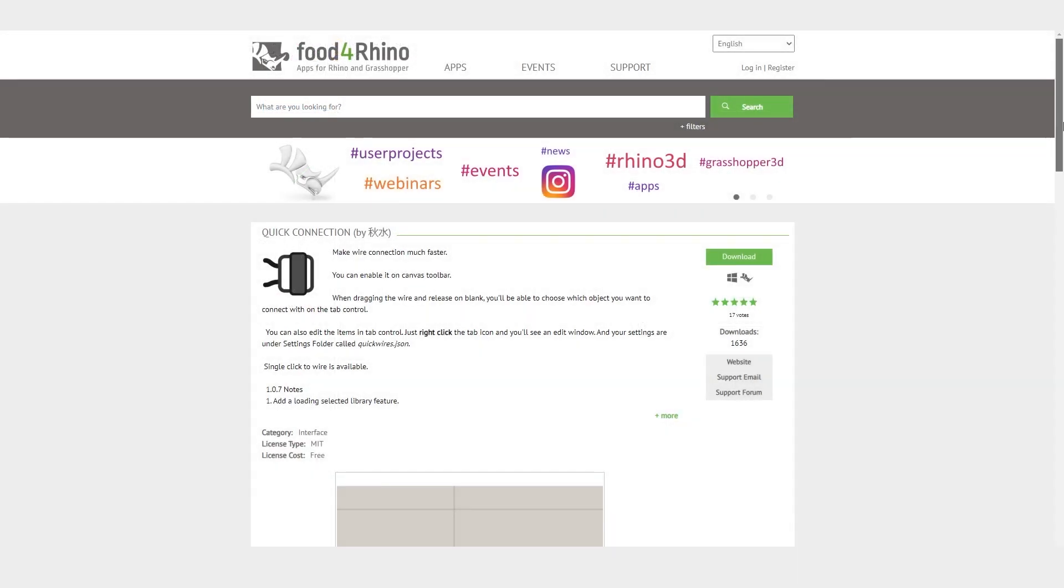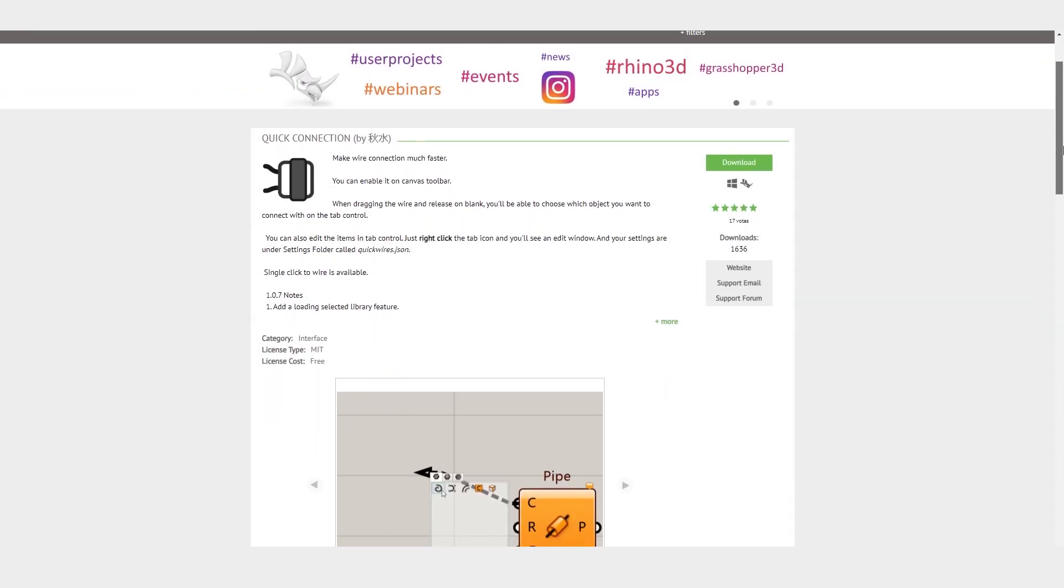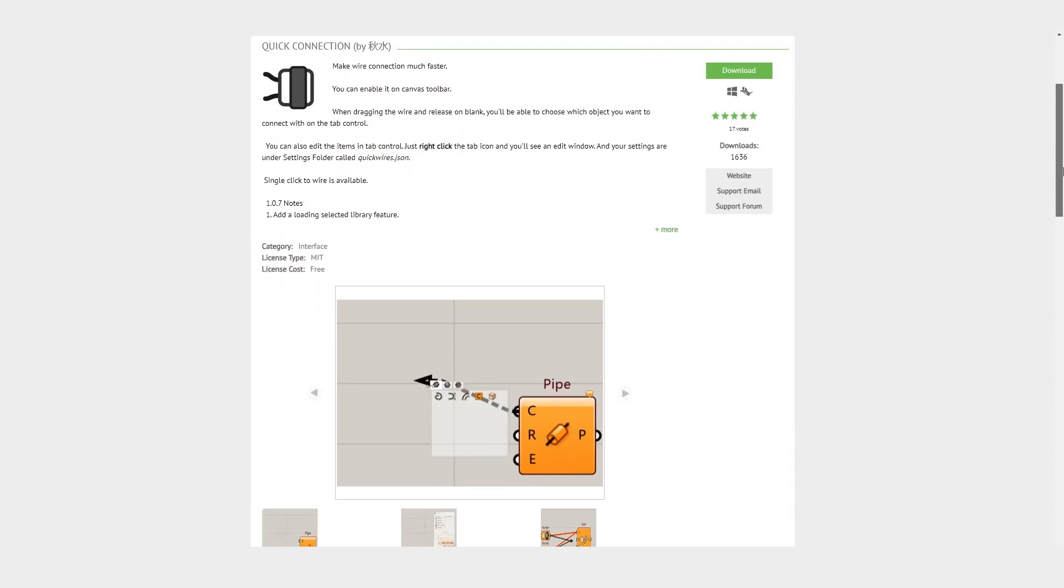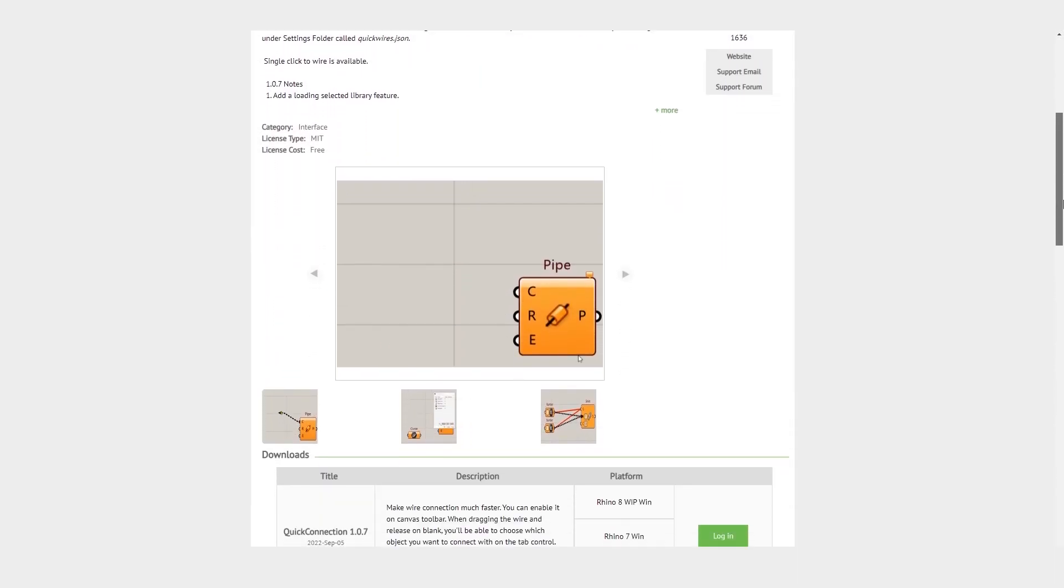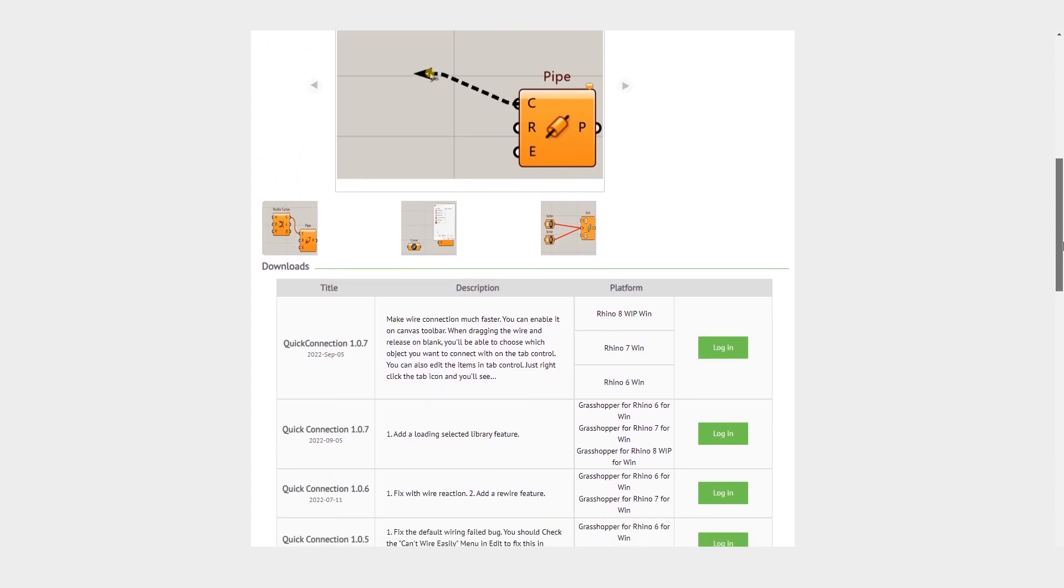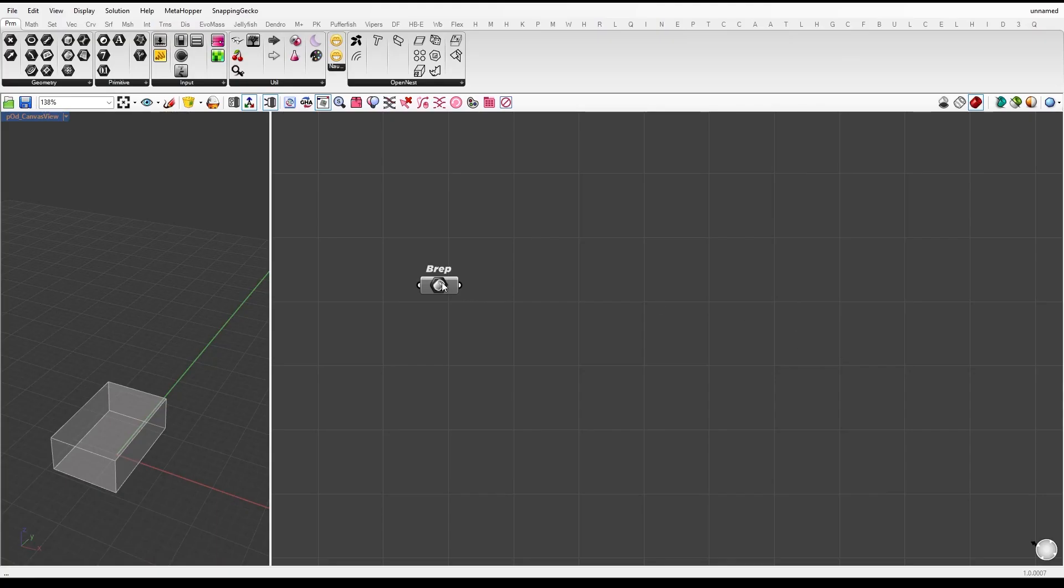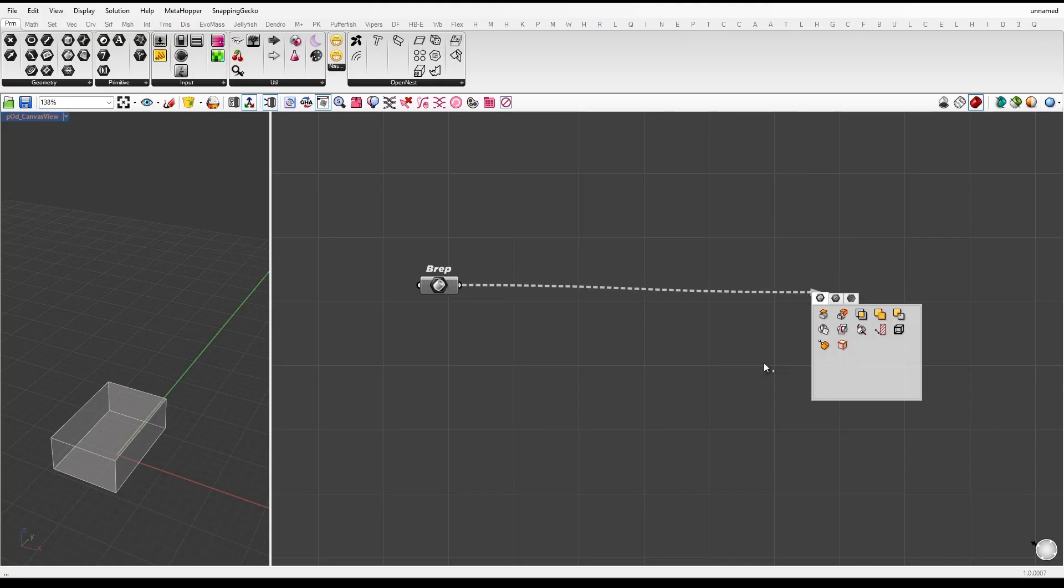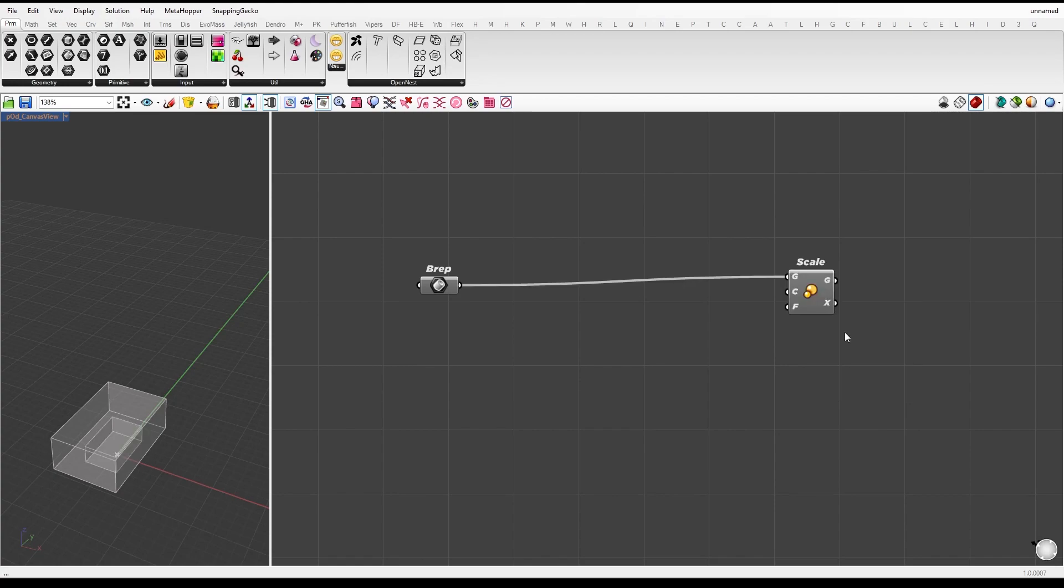The quick connection plugin is a game changer for easily connecting components. Simply drag the wire out of the component and release it on the black canvas to get component suggestions. You can then select the component you want to connect to the specific input.